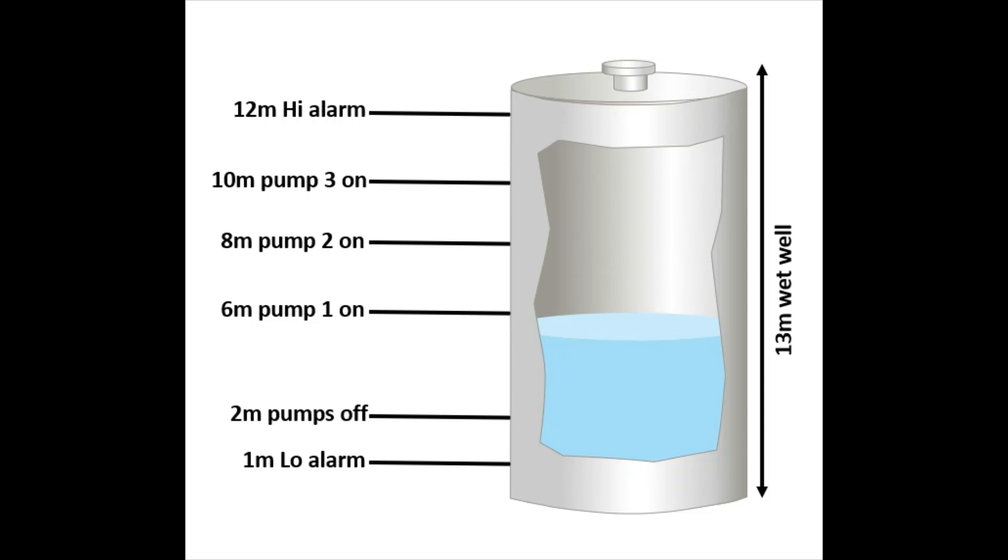They have three pumps which they would like to alternate in order to remove the liquid from the wet well. One that comes on at 6 meters, another at 8, and a third at 10 meters of level. All three pumps will turn off at 2 meters of level.